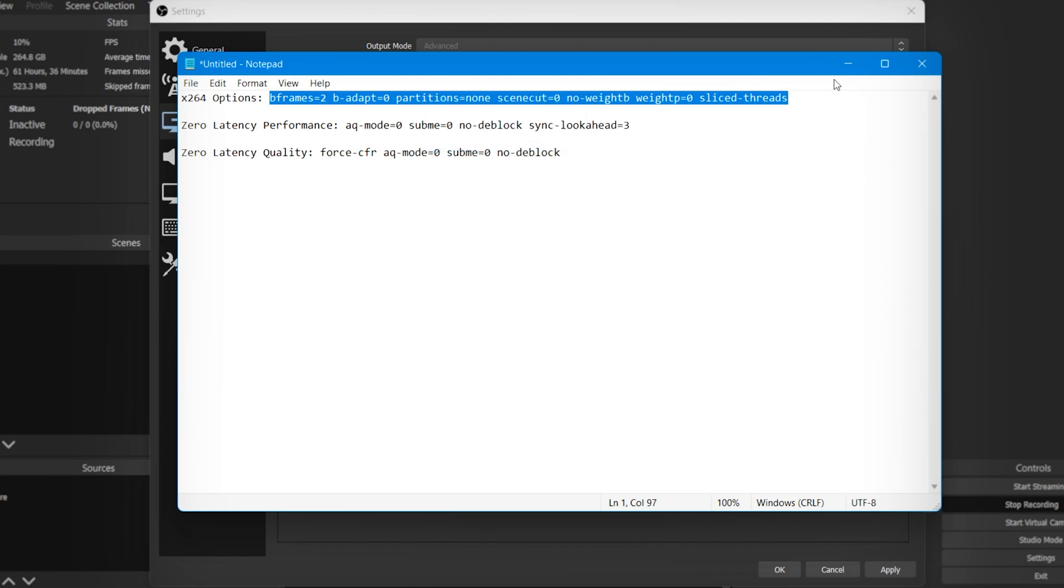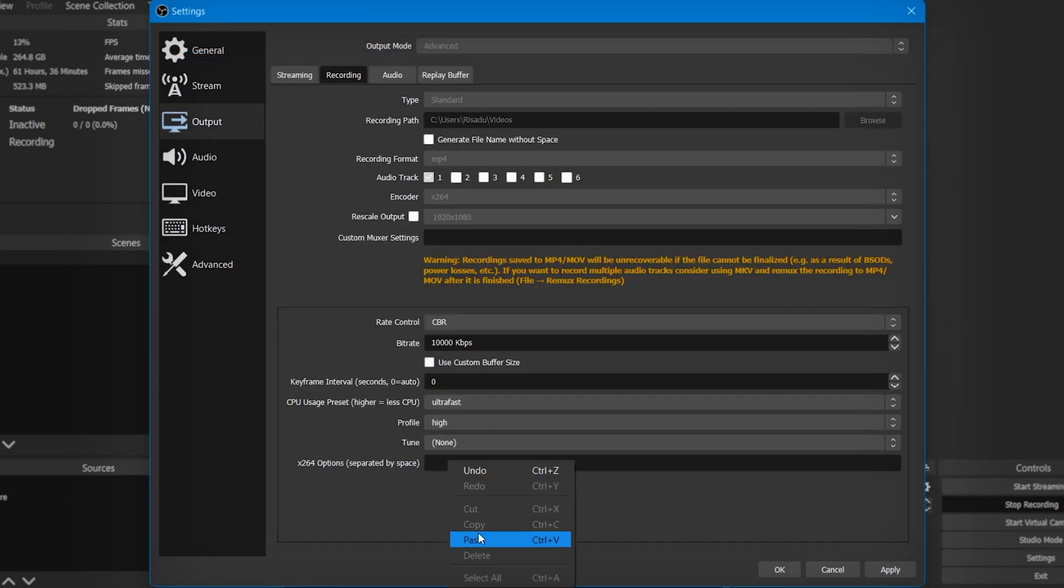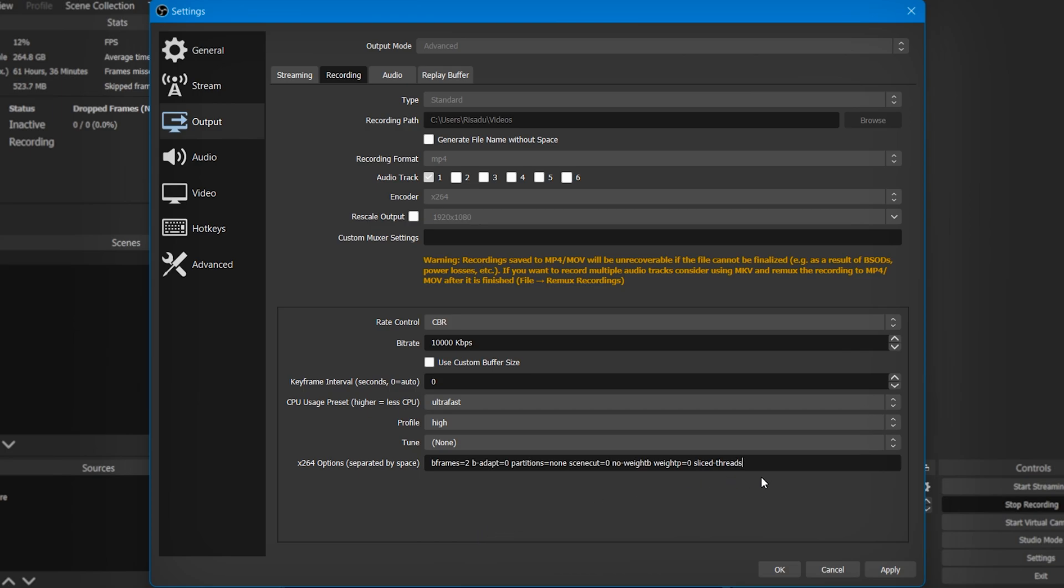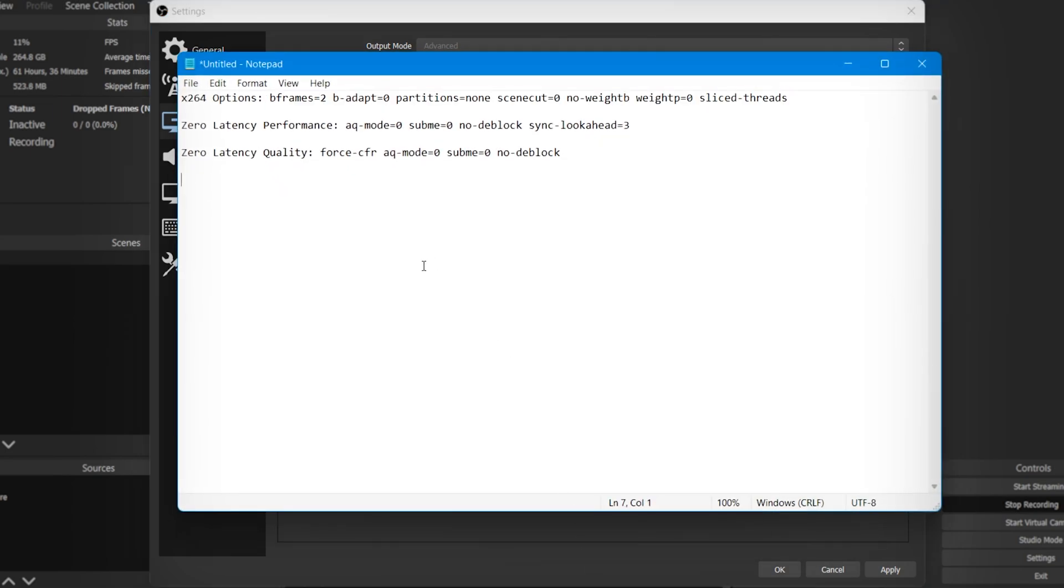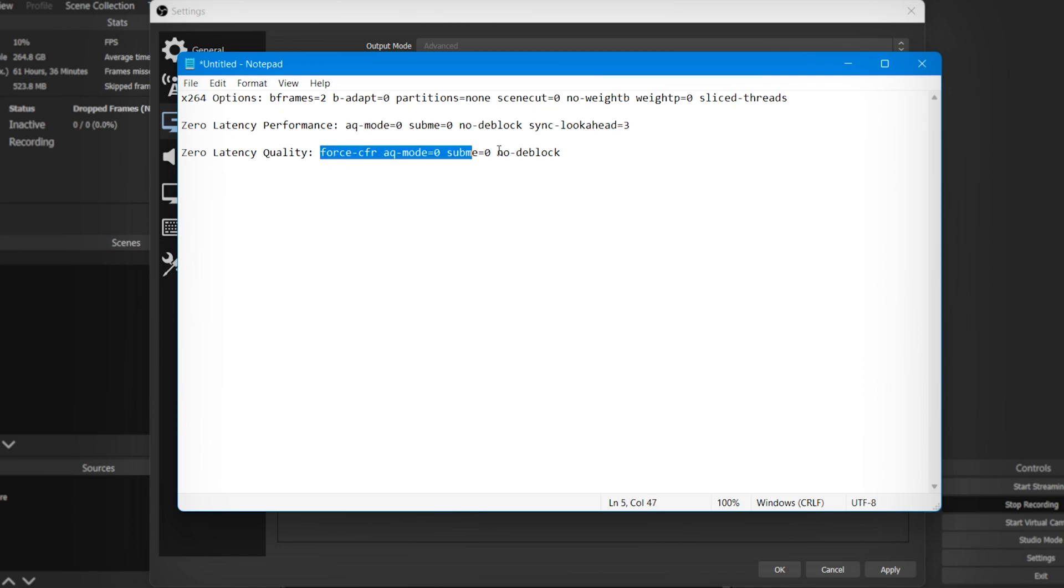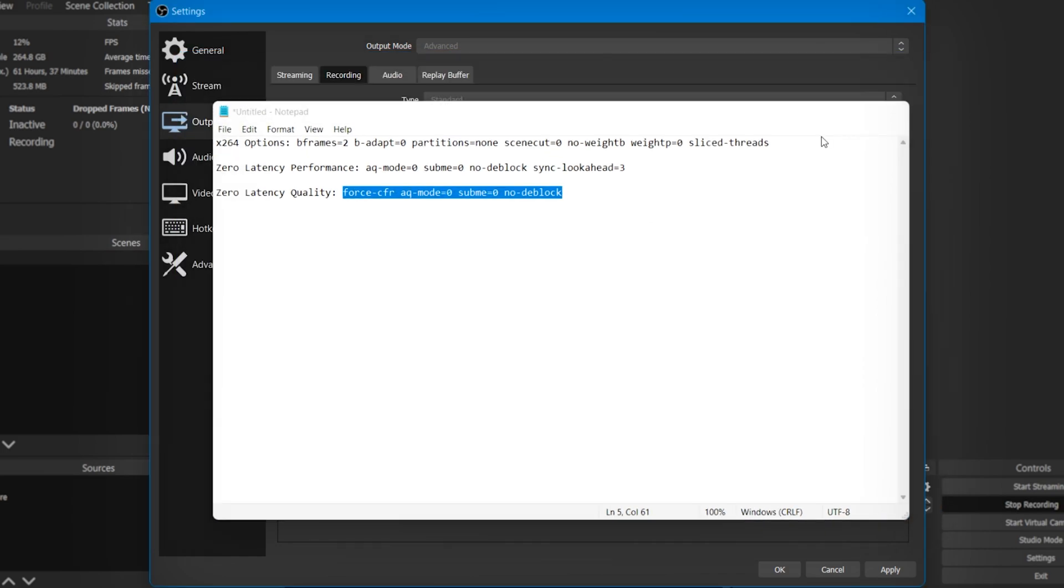Then keep a space and again open my description. If you want low latency, you can just copy this code. If you want max quality, you can copy this code. I'm just going to copy this code and then simply paste it right here.